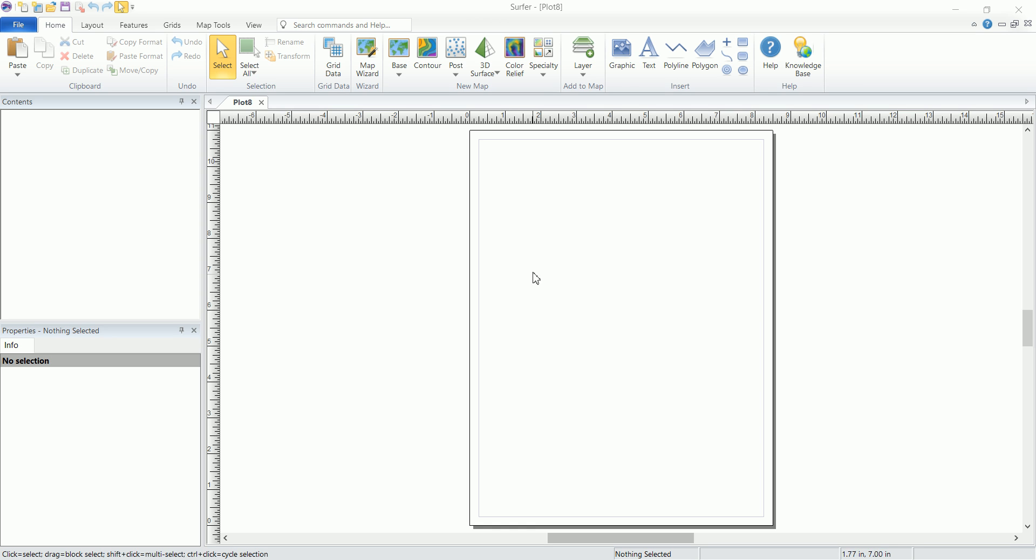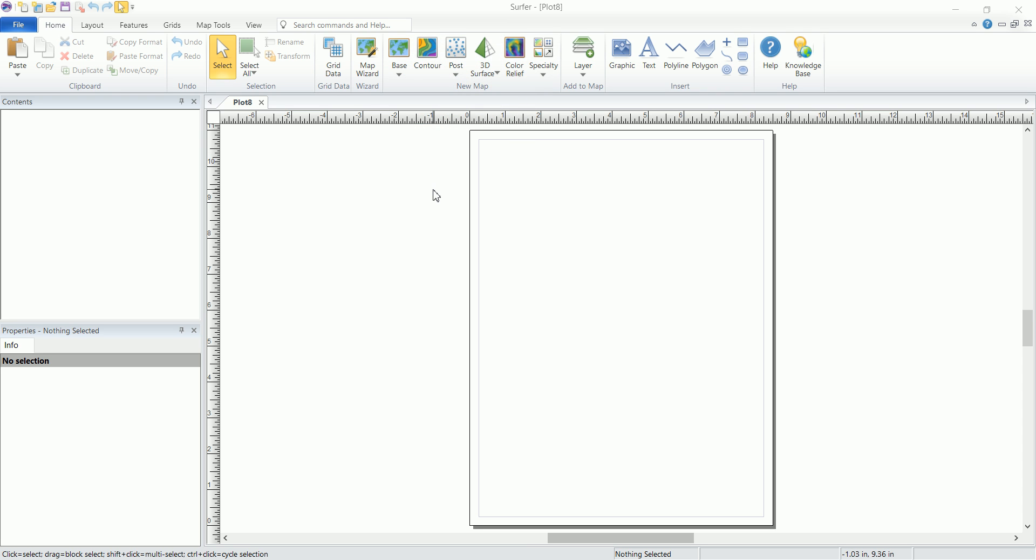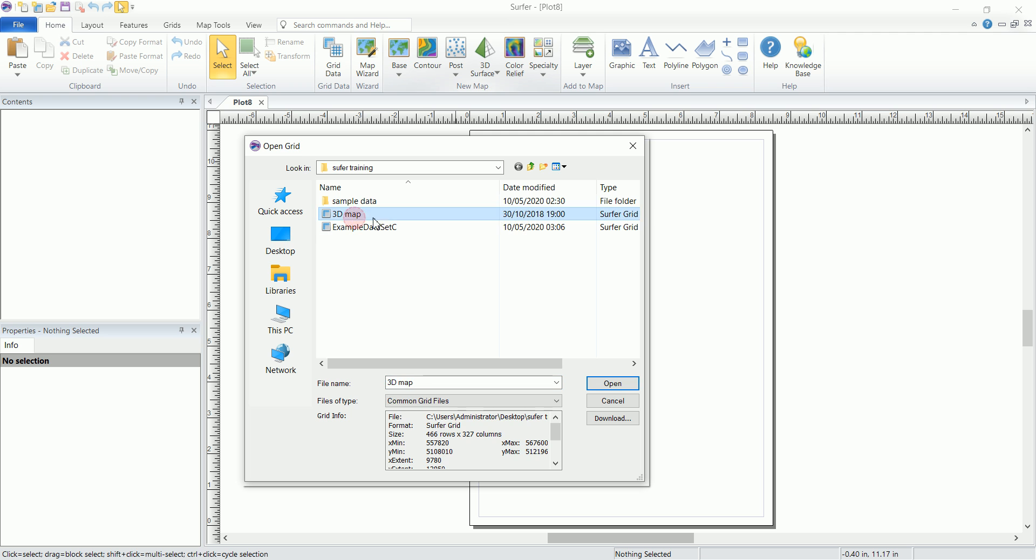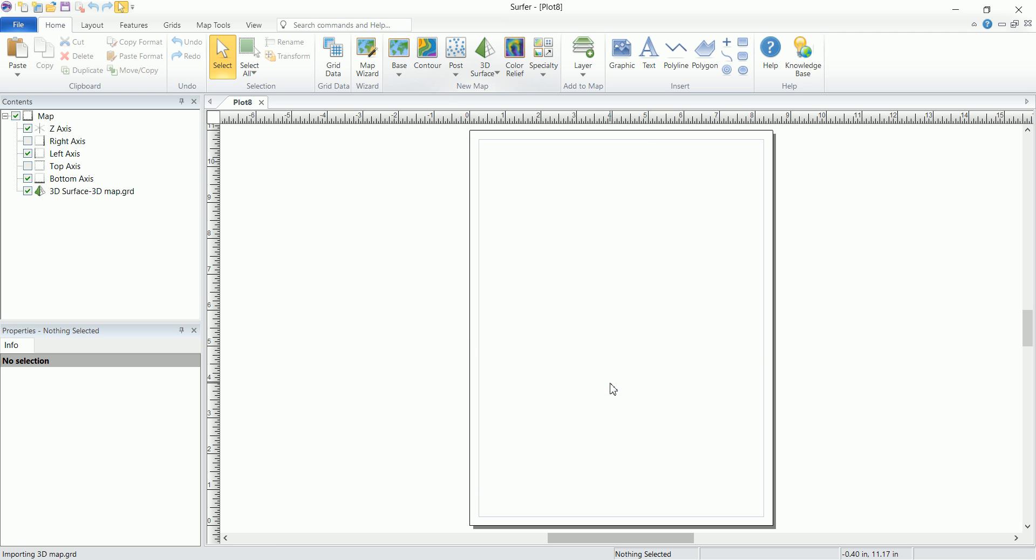You can not only create simple contour maps inside Surfer but you can also create 3D surface maps. To do that you go to the same menu and pick 3D surface. Now we are going to use another grid that we've generated. We've covered already how to create these grids and we are going to use this one and click on open.